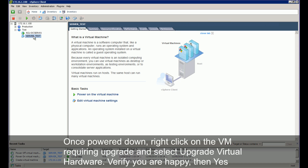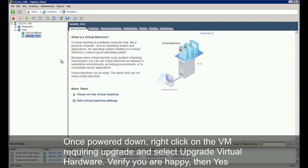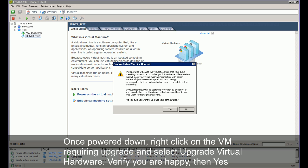Once powered down, right click on the VM requiring upgrade and select upgrade virtual hardware. Verify you are happy and then click yes.